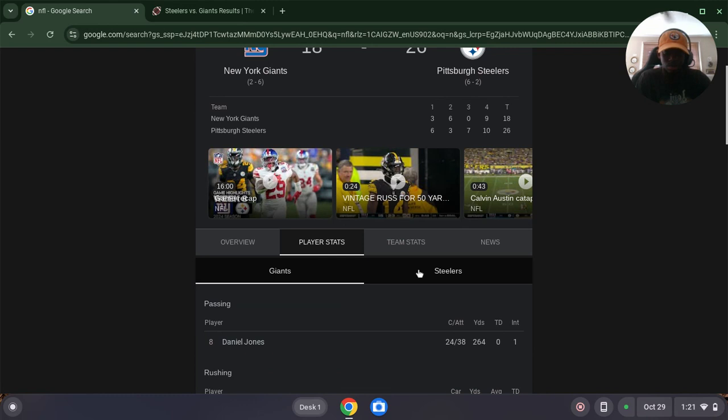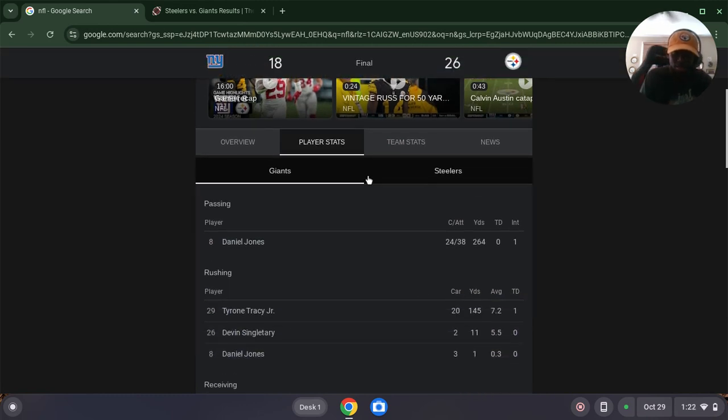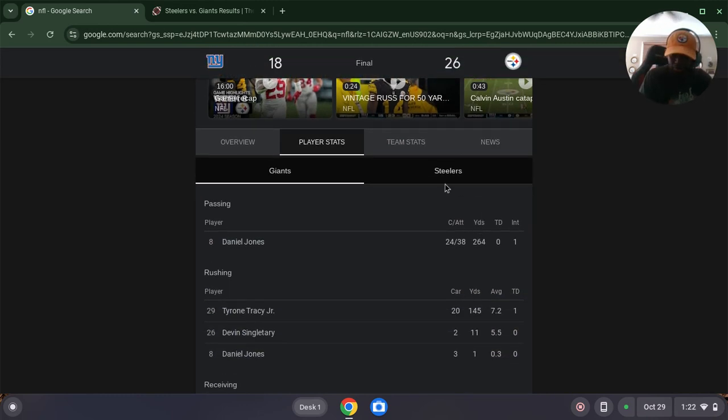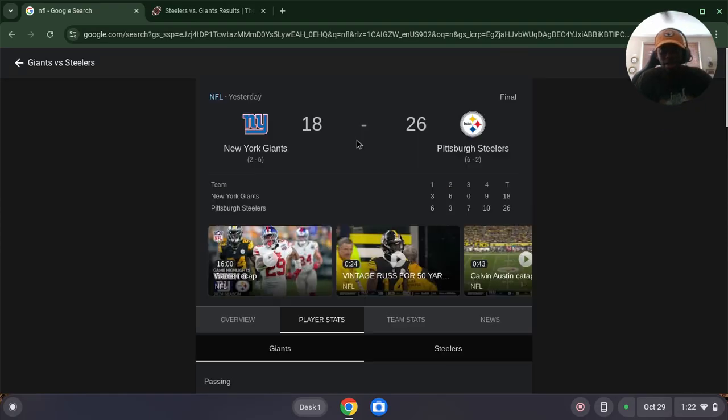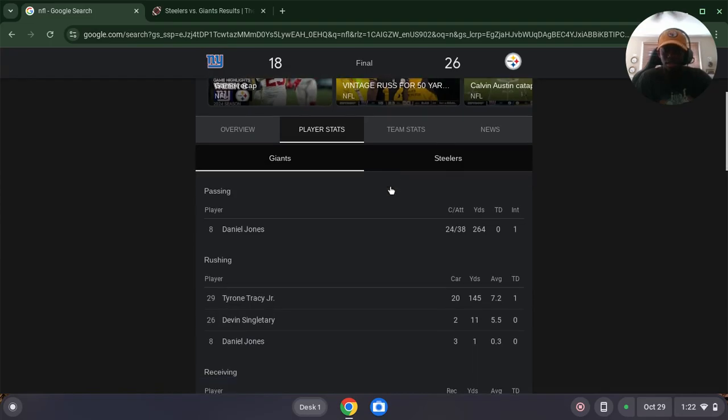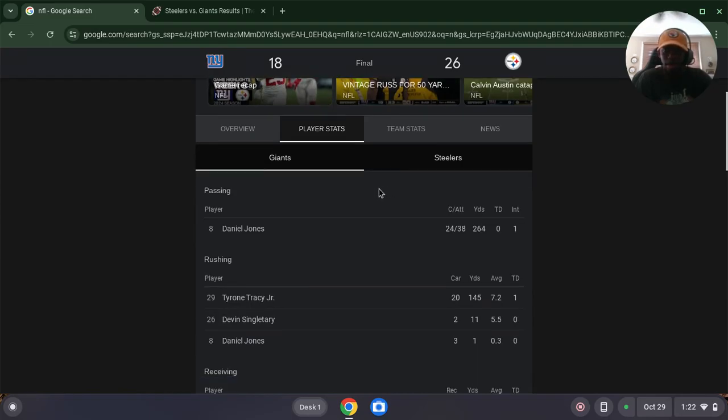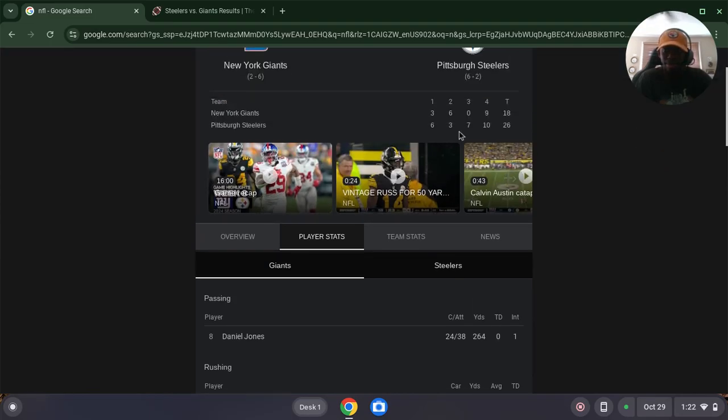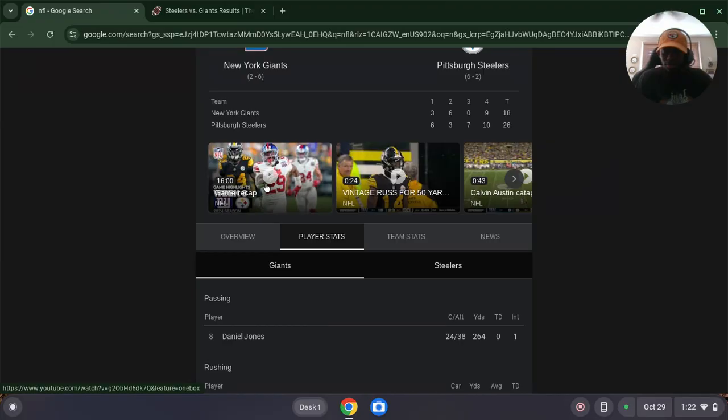But let's look at the player stats. Jones got banged up yesterday by the Steeler defense. He was just hit all over the place, trying to make a comeback win which did not go out well. As you can see, the recap, the game recap 16 minutes long.